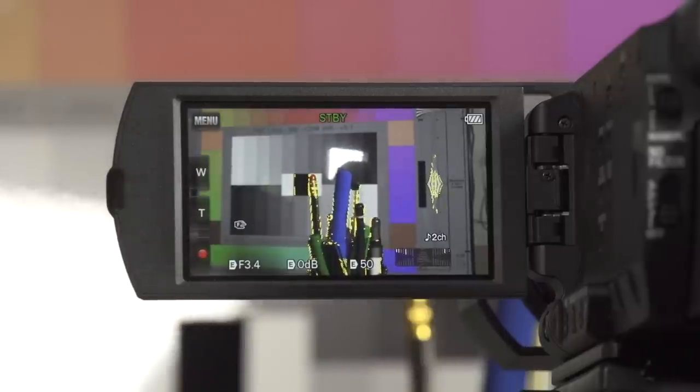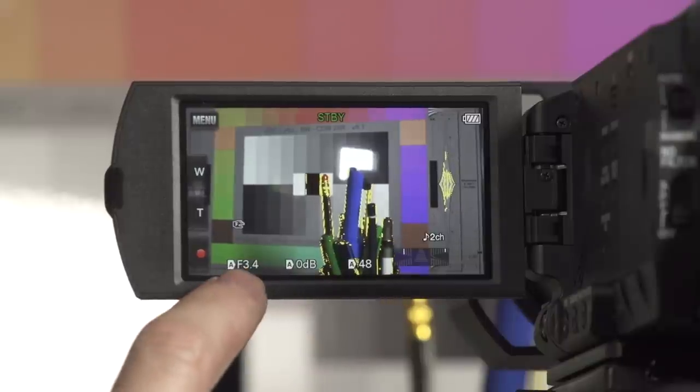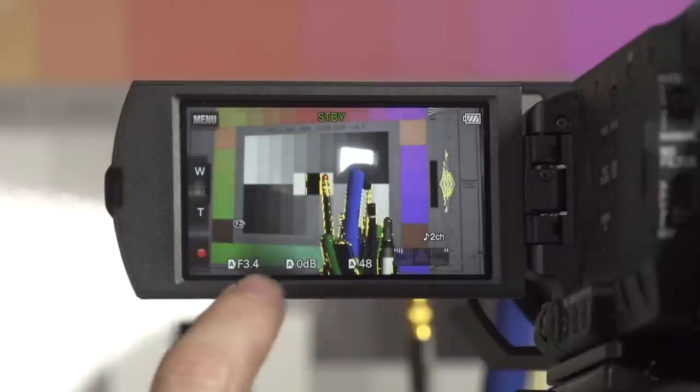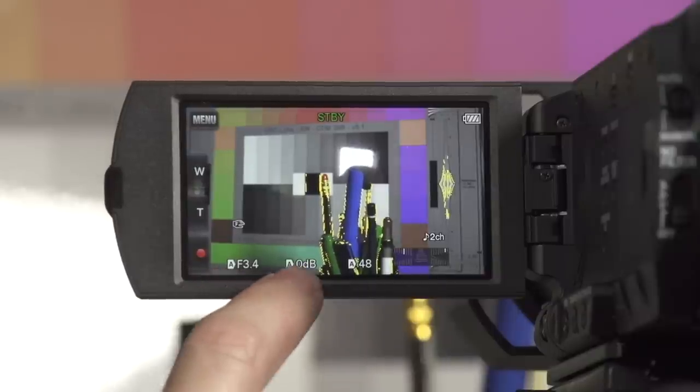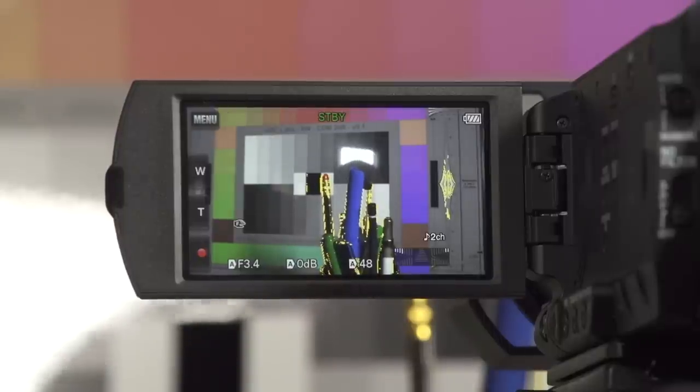There is also a touch-to-expose function where you can touch the touch screen to expose different parts of the image. Of course you have various degrees of manual control. Looking at the side screen of the camera, there are indicators for the aperture, the camera's gain, and the shutter speed. When in full auto mode there is a little triangle with the letter A in it — A for automatic — next to each one of these, indicating we are in auto exposure.